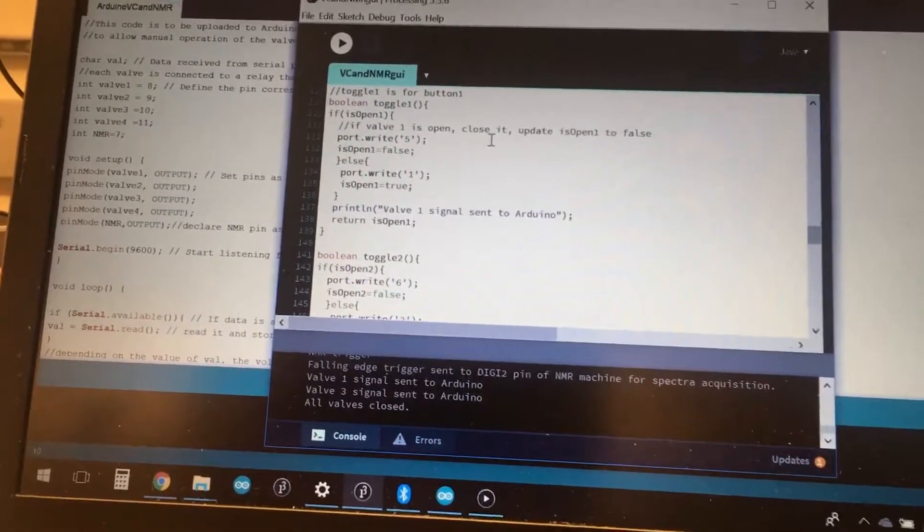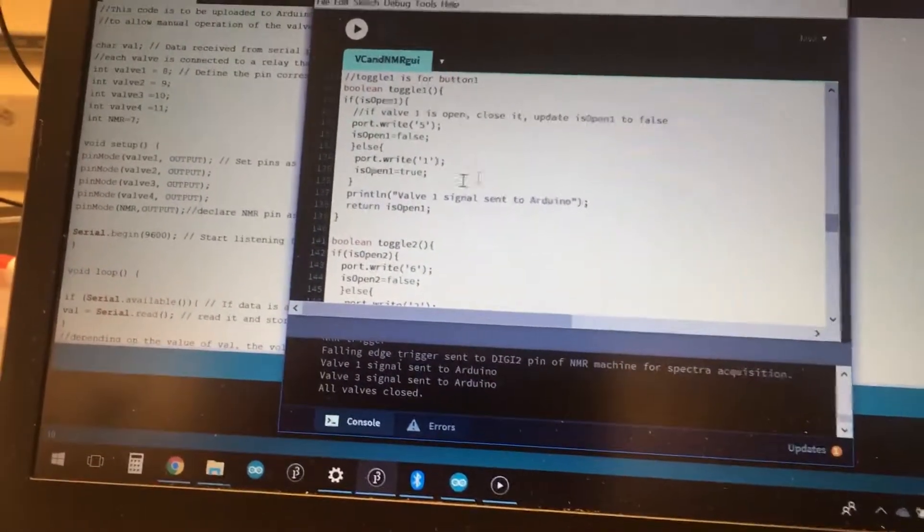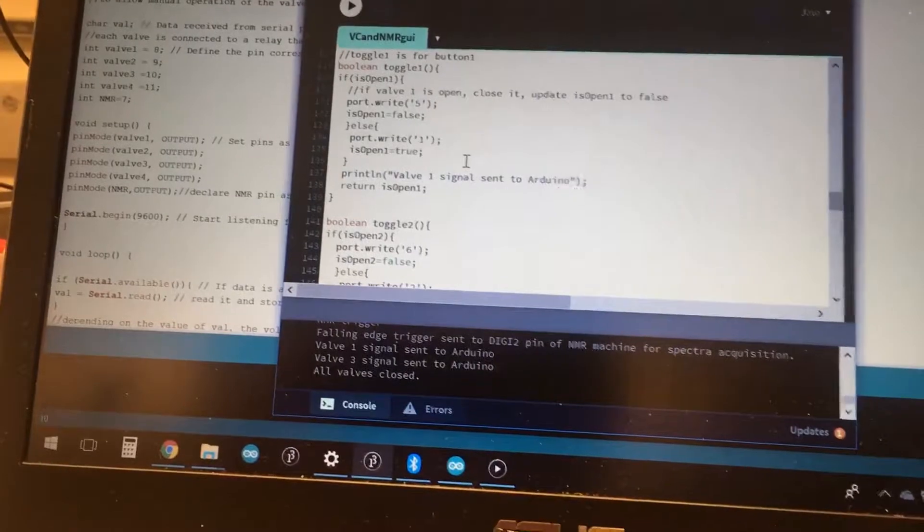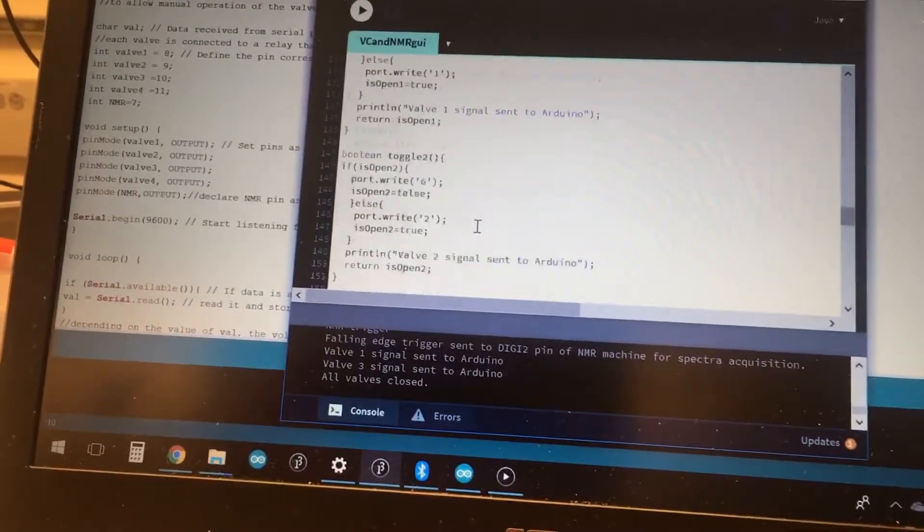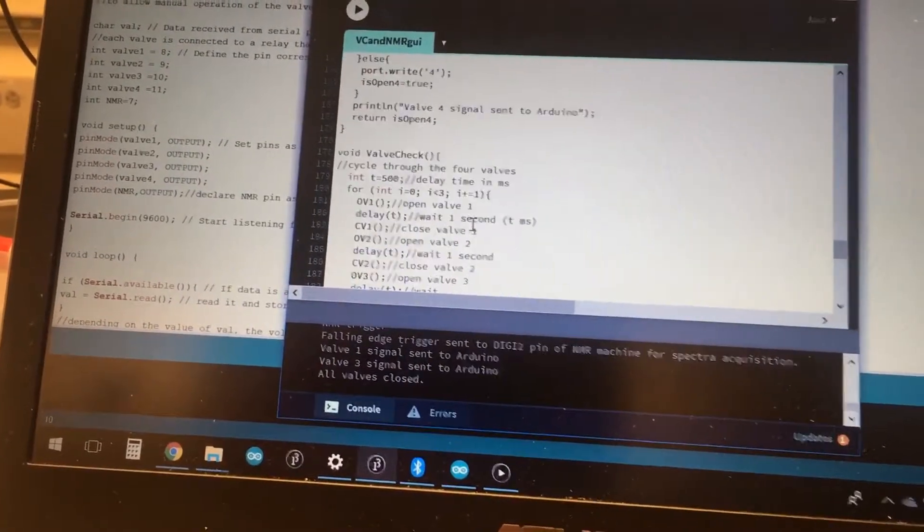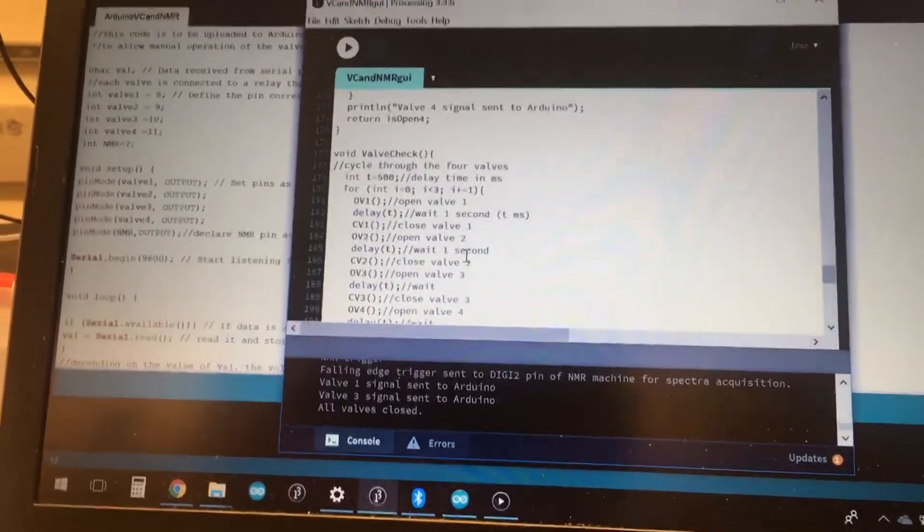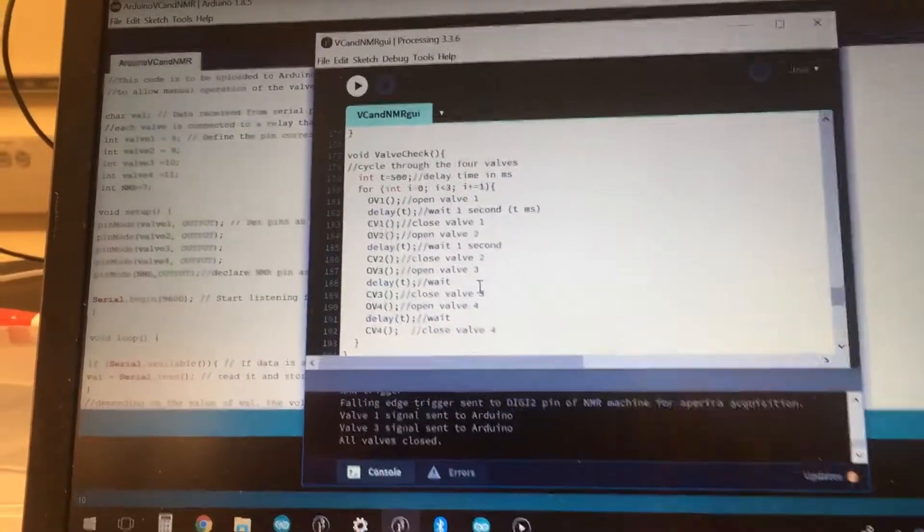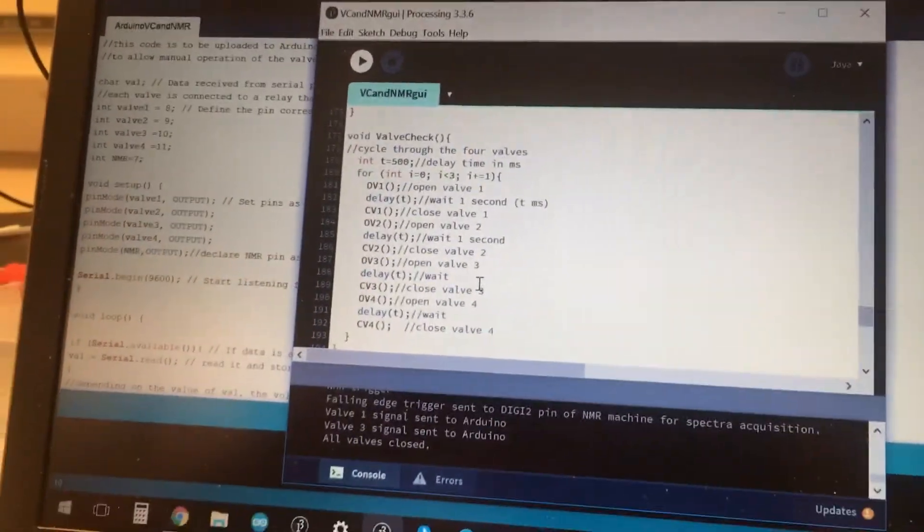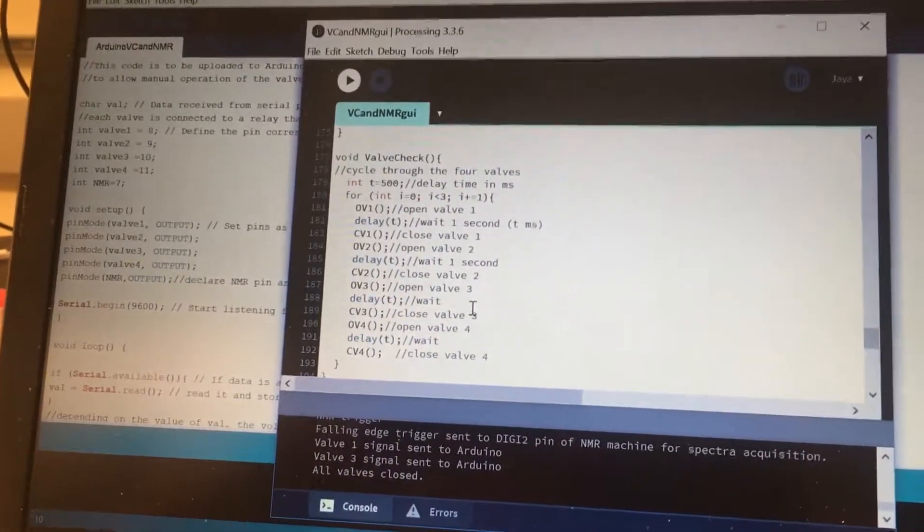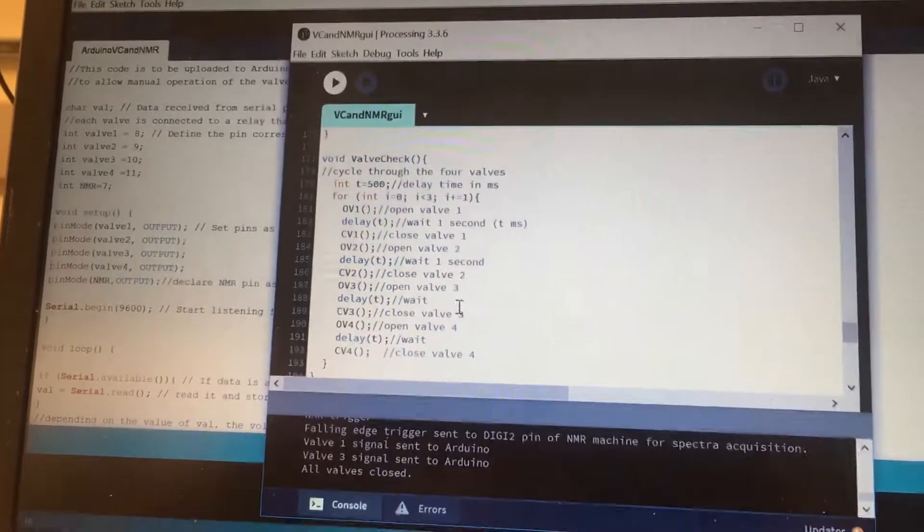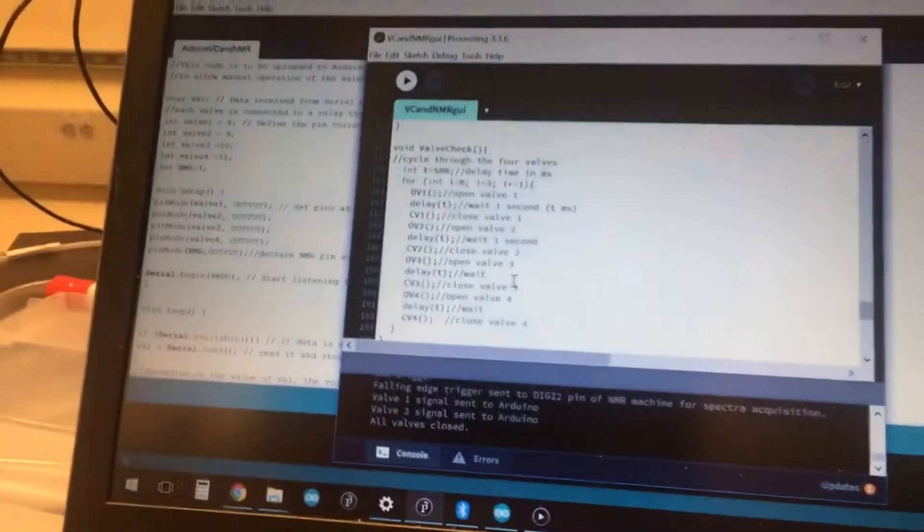We're using Booleans to check if the valves are open and closed before we do something. If we look at the valve check code, for instance, it's just a simple for loop that iterates opening and closing the four valves consecutively as a way to test in case we have electrical problems later on in our experiments.